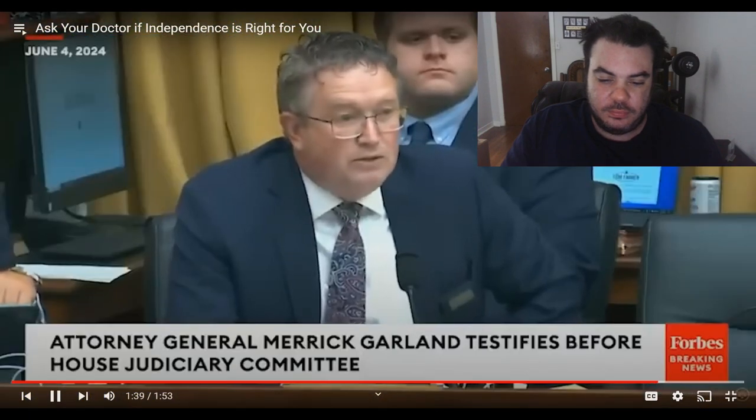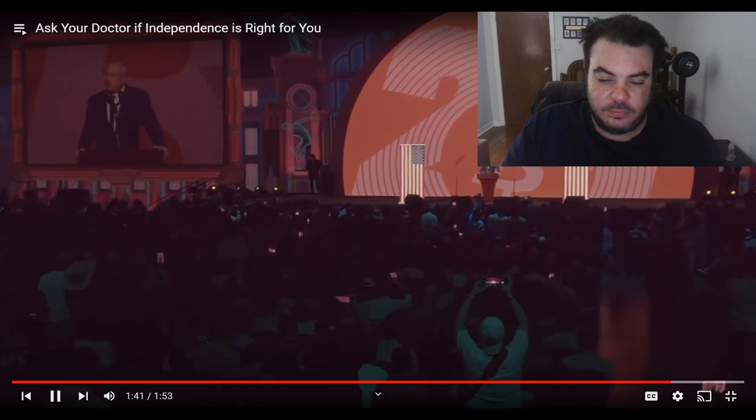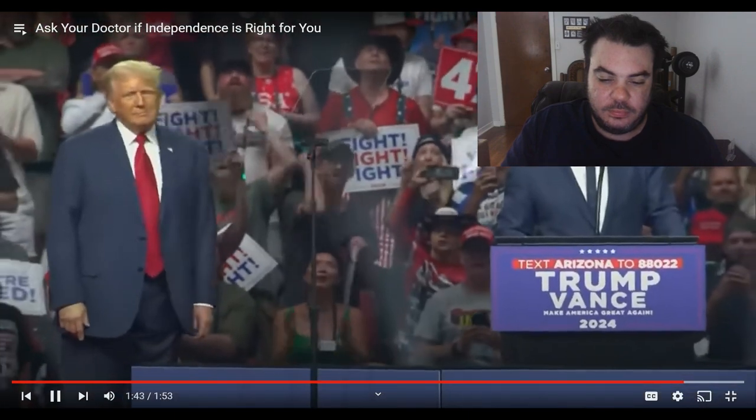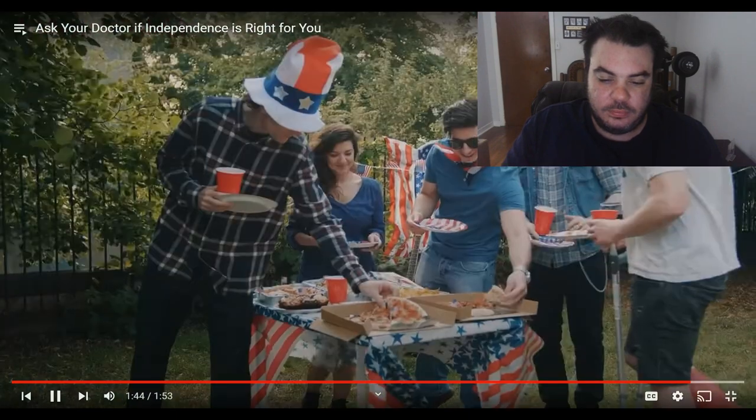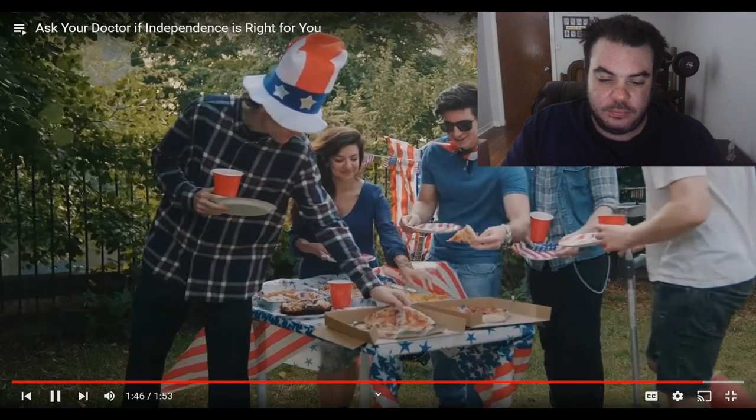With Independence, I'm much more interested in policies that uphold democracy, and I truly care about the health of our country and its citizens. Ask your doctor if Independence is right for you, and enjoy your freedoms once again.